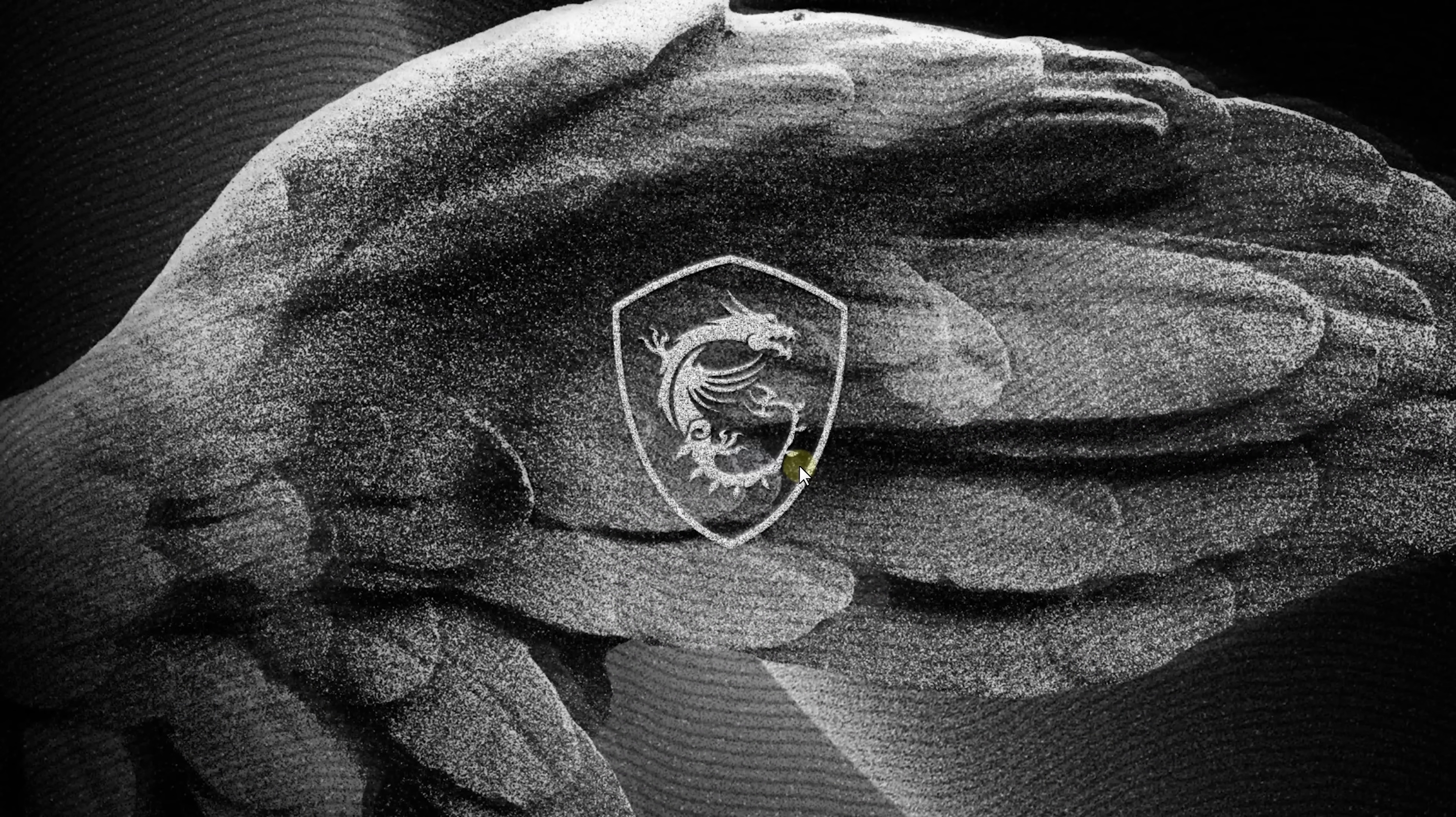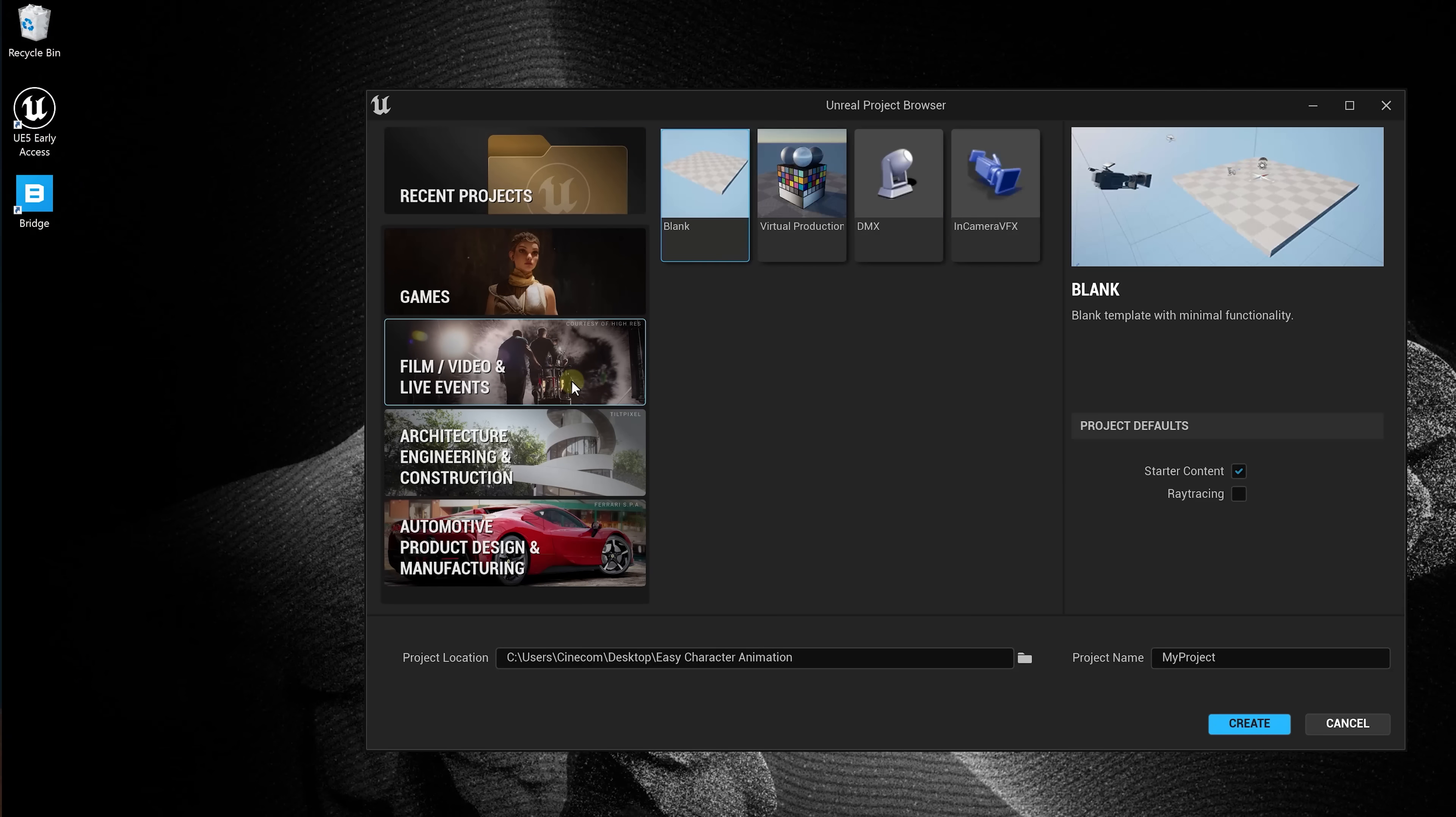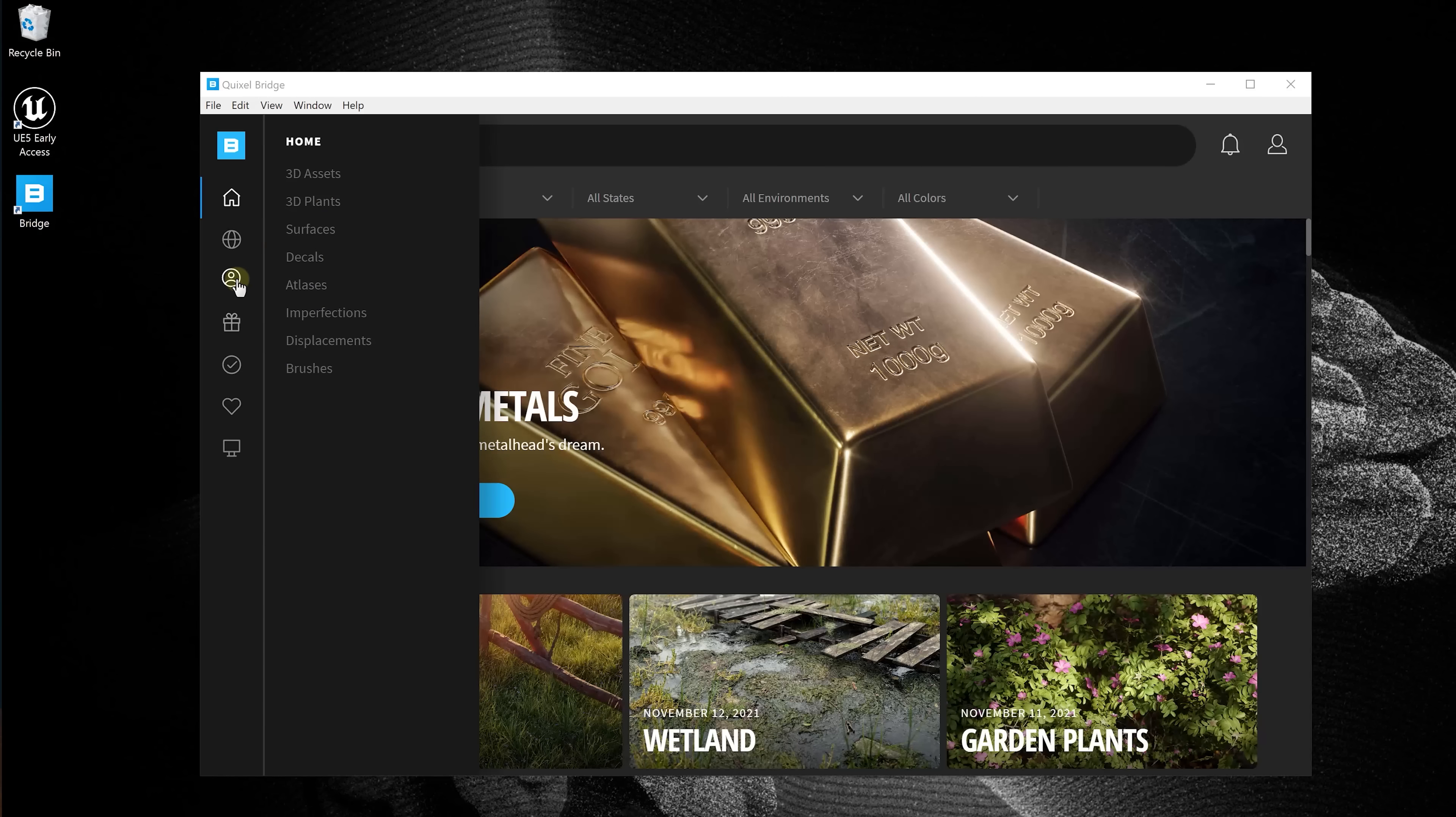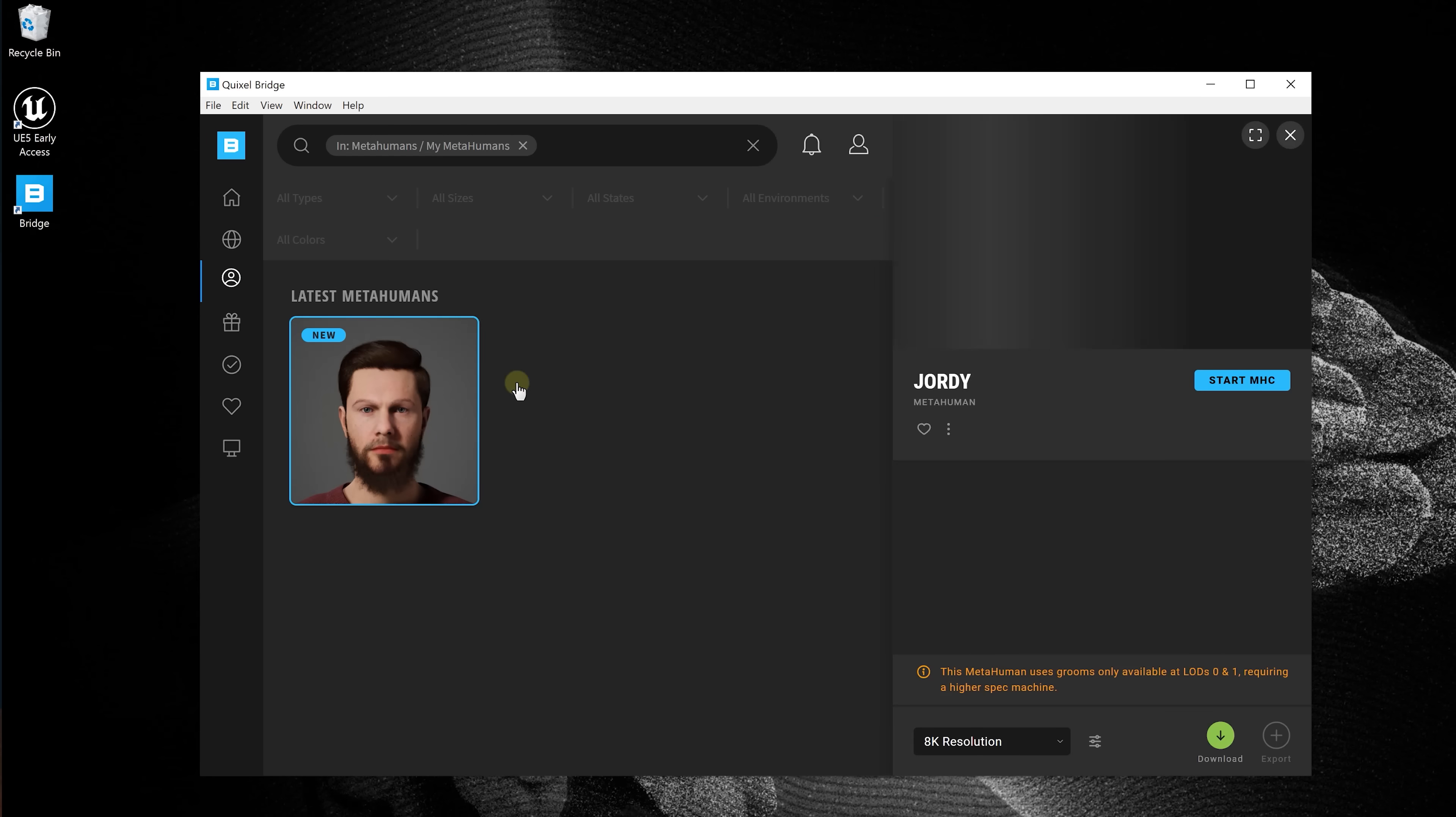Now that we have made our MetaHuman, it's time to open up Unreal Engine 5. You'll be prompted with an incompatible issue for the Megascans plugin, but that's nothing to worry about. Now, let's create a blank project by going to Film, Video and Live Events and choose blank. With this created, it is now time to import our MetaHuman. So, open up the Quixel Bridge application, go to My MetaHumans and select your wanted model.